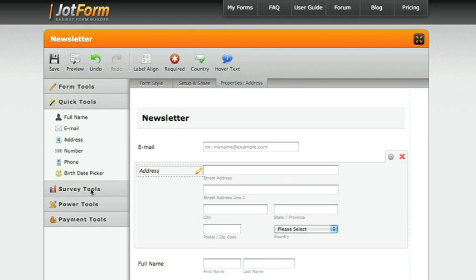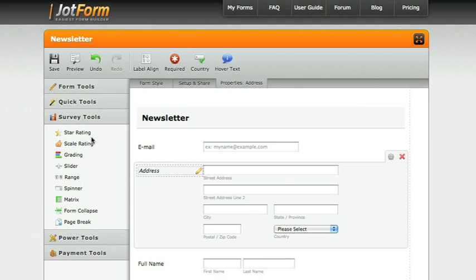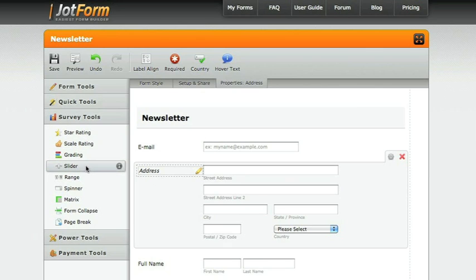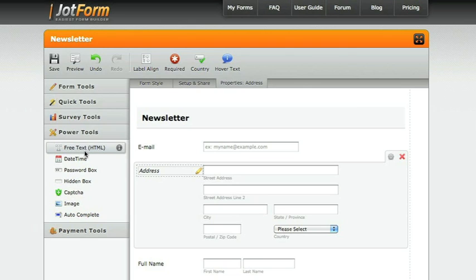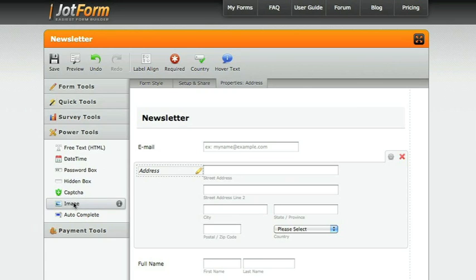You can add survey tools to have people ranking things from your website. You can add power tools, giving you additional things like text boxes to work with, date and time. Maybe you want to add an image.